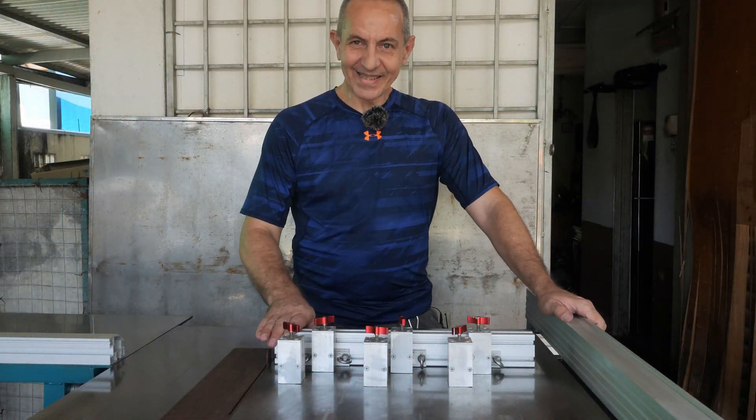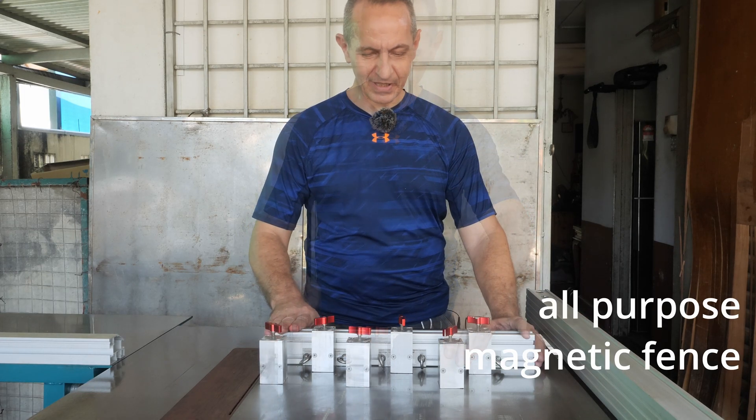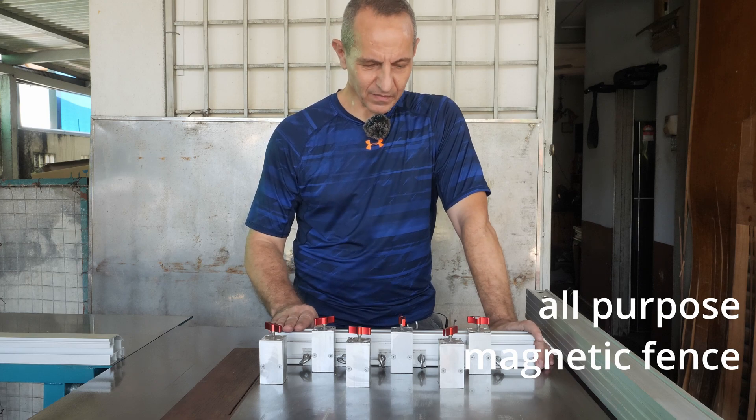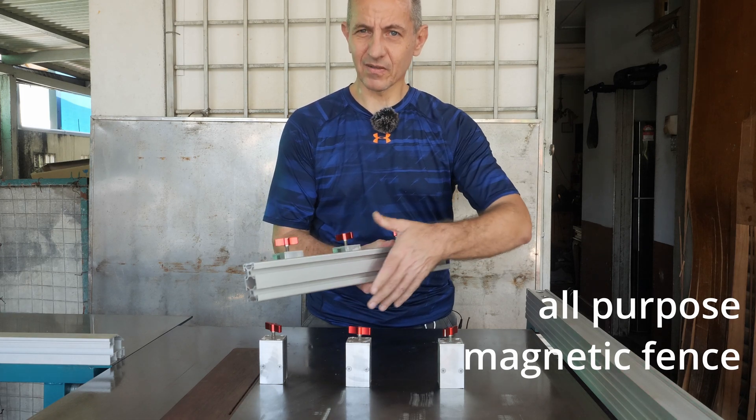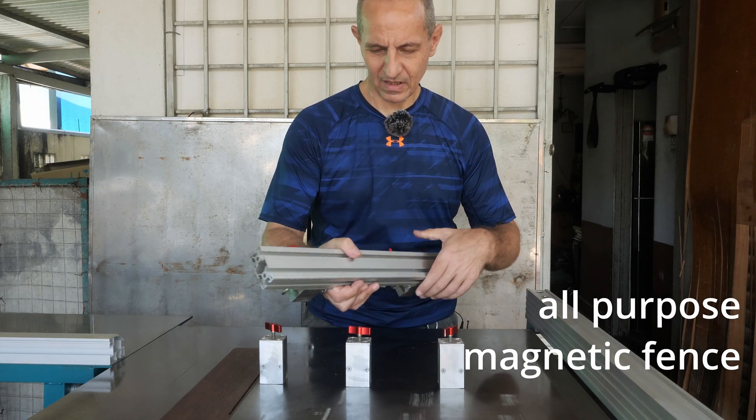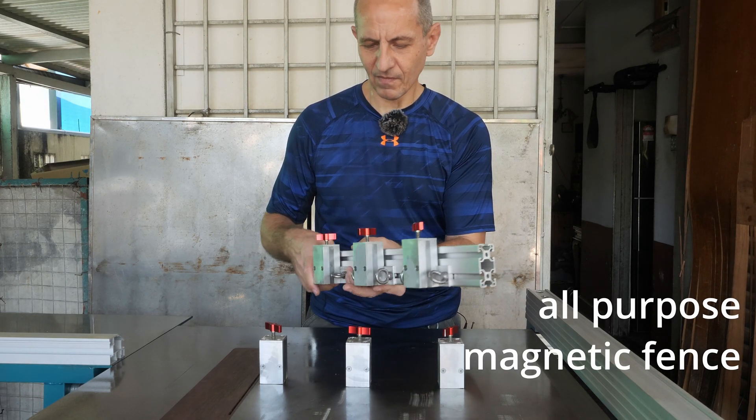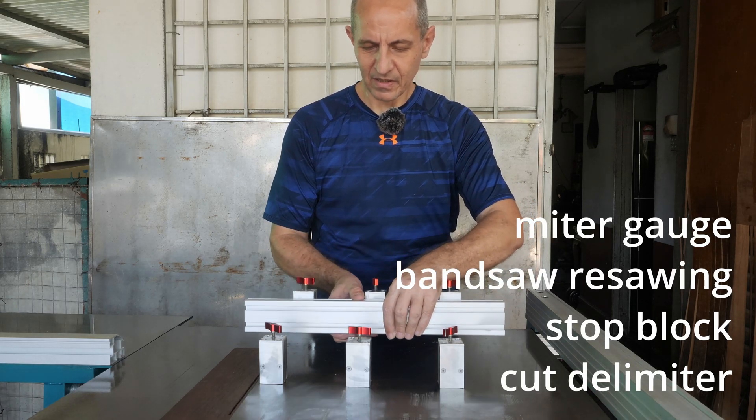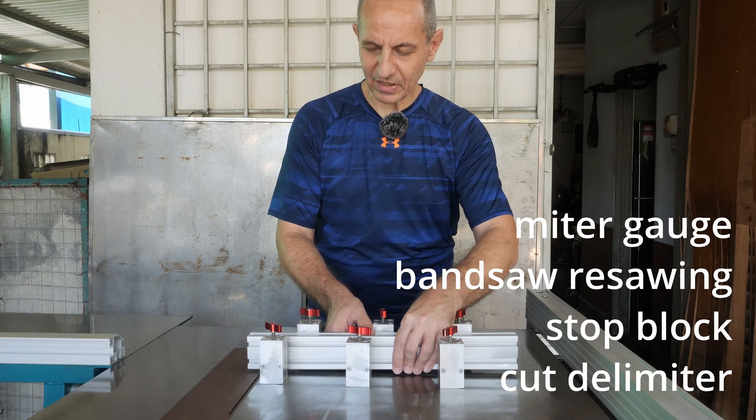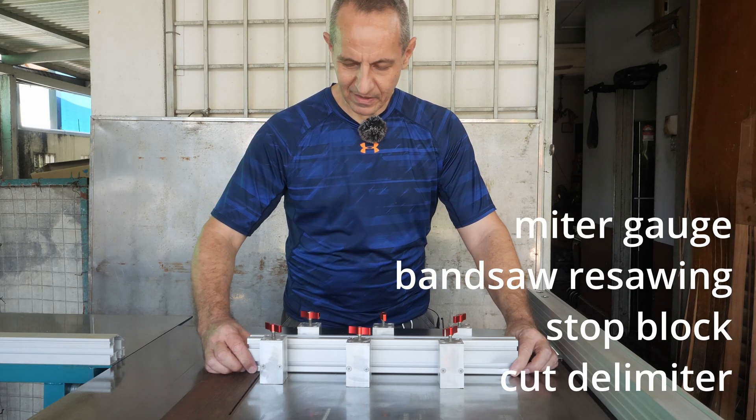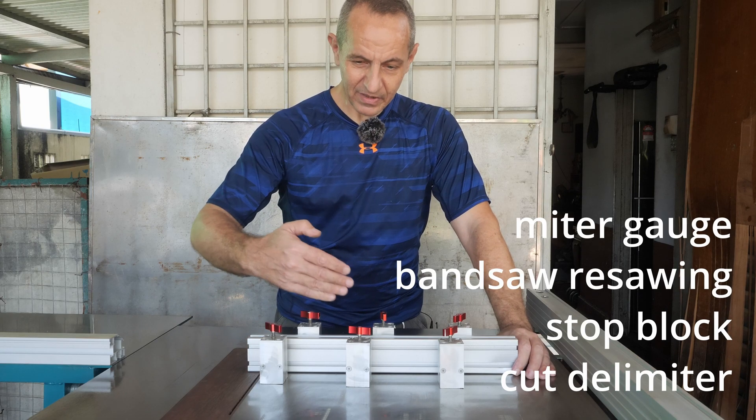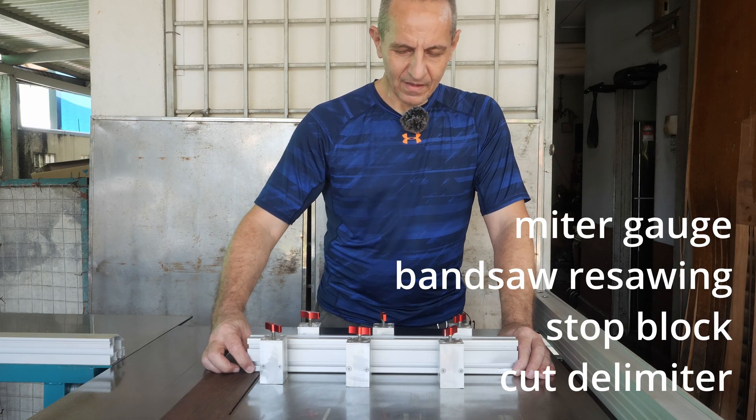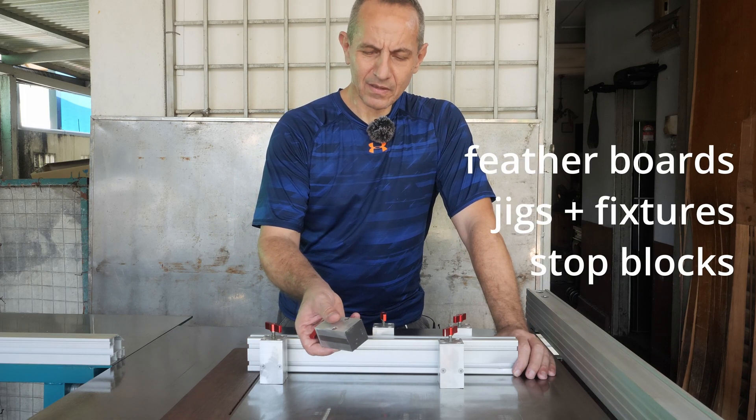As you can see, the results are very very satisfactory. We have multiple applications for these switchable magnets. One obviously is the magnetic fence or mag fence, how some other companies called it. I just call it magnetic fence. You can use it for many many things as a miter, as a band saw resawing guide. You can use it as a stop block or delimiter of the cut length, and many many other things.